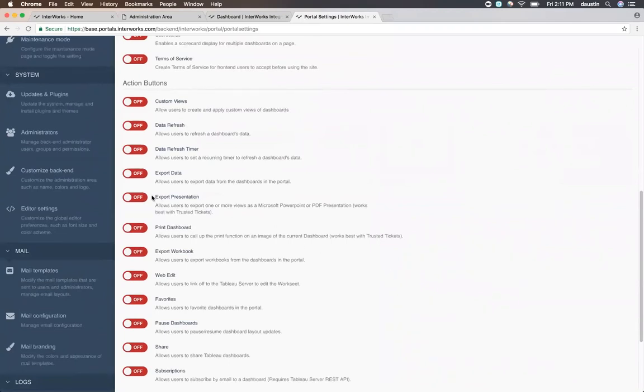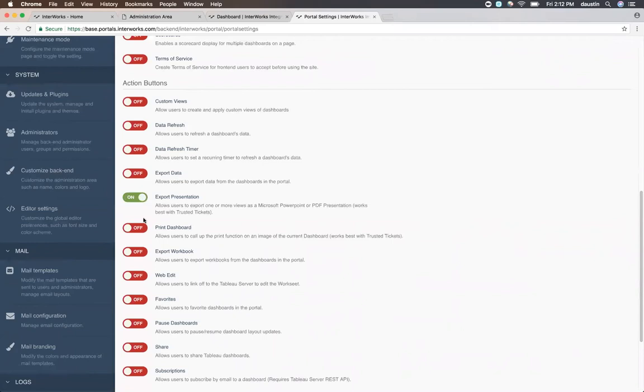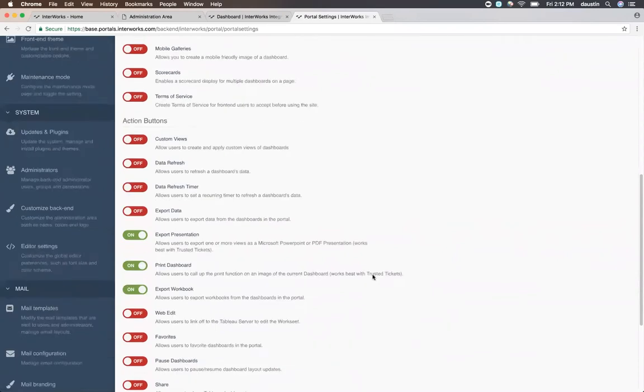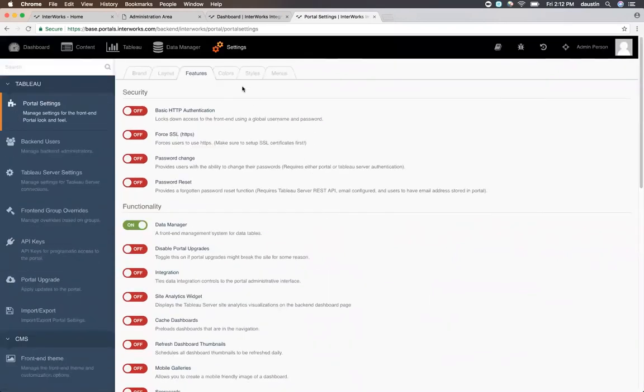For instance, if I want my users to be able to export my dashboards to a presentation or a PowerPoint, I can simply toggle that on. If I want to have my users have a print button, I can toggle that on, or even the ability to export the workbook. There are a lot of different options here, and so I definitely encourage you to explore them and read a little bit more about them underneath the titles here as well.